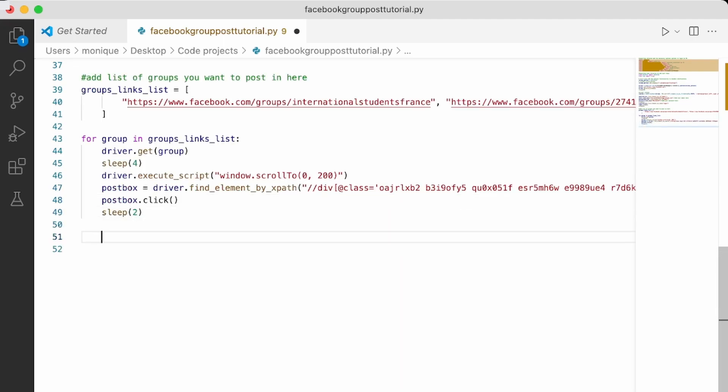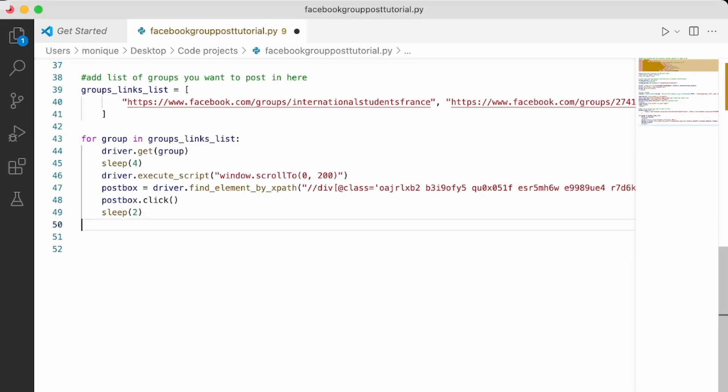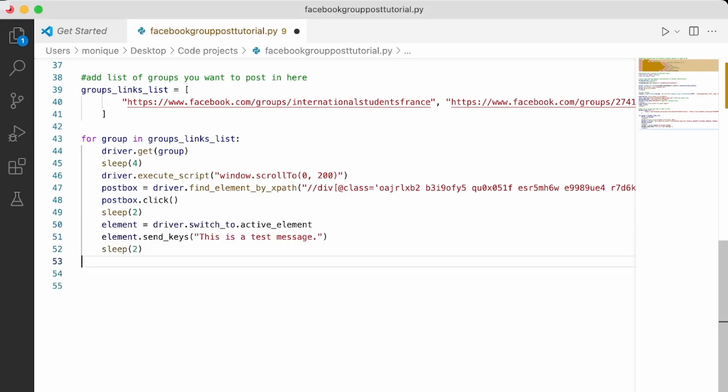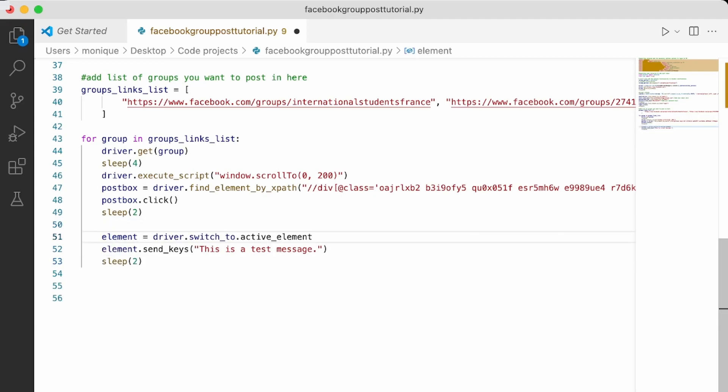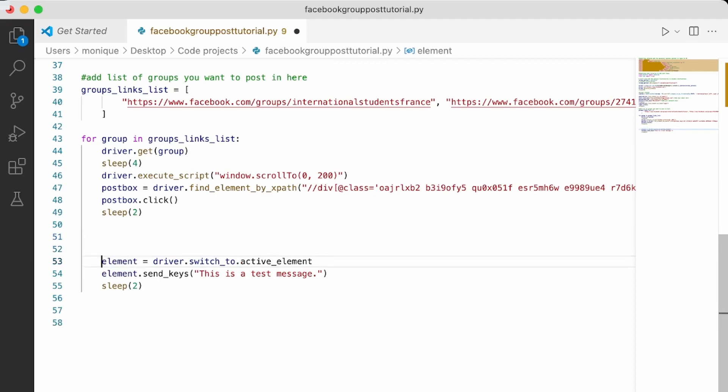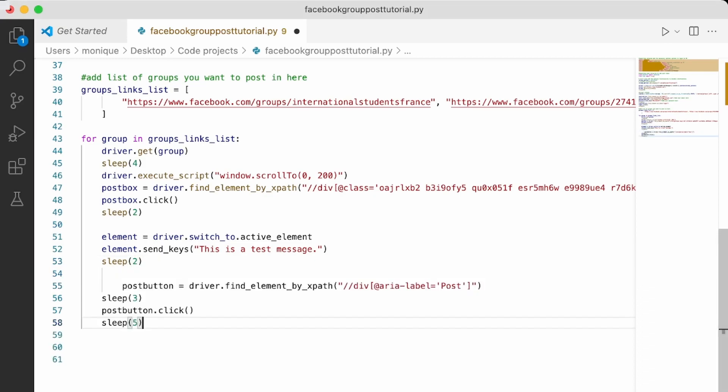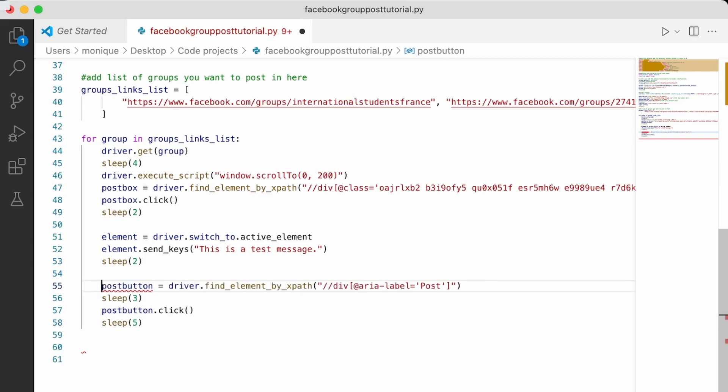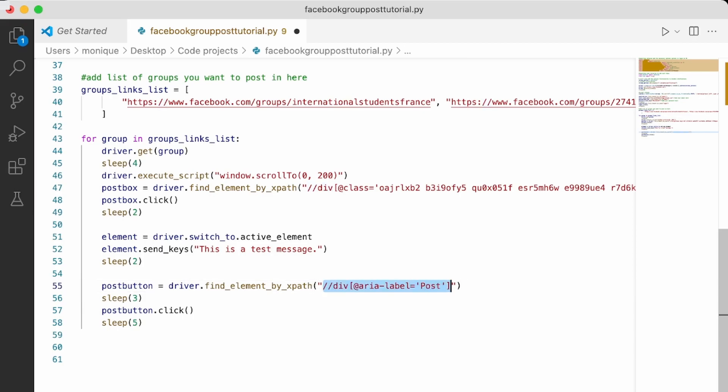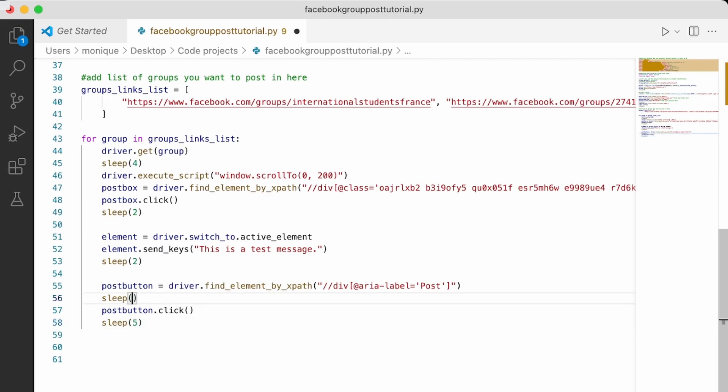Once that's done, we need to be able to switch to this element because remember this is a pop-up. So I'm going to use the function switch to active element here, and then I'm going to write my message with the sendkeys function and wait for two seconds. And finally, what we're going to do is that we're going to have to post our message. So I'm going to go ahead. And as we've seen, we're going to use this text path for the post button, wait for three seconds, maybe three seconds is a little overkill. So let's just wait for one second here, click, and then wait for five seconds and then go back to the other group.